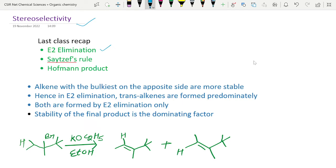We also discussed the Zaitsev rule as well as the Hofmann product. As we have learnt how E2 elimination happens, during E2 elimination there is alkene formation and a possibility of forming both the less substituted product and the more substituted product.